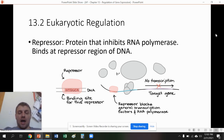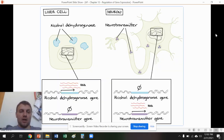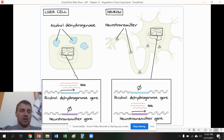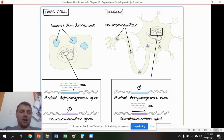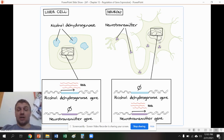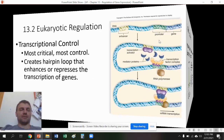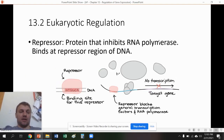This is very similar to the repressors from the operons we saw in Chapter 13.1. Our liver cells and our neuron cells have the exact same genes — all the same DNA. How does a neuron cell know to transcribe a neurotransmitter gene and not a liver enzyme gene, and vice versa? How does a liver cell know to transcribe alcohol dehydrogenase and not a neurotransmitter gene? RNA polymerase and the activators and repressors will transcribe certain genes in certain cells, which then help with cell function.